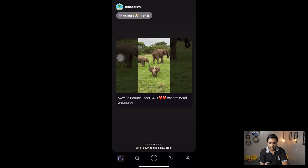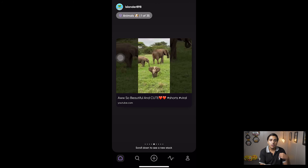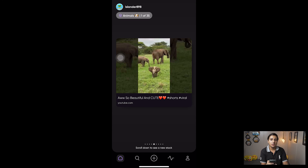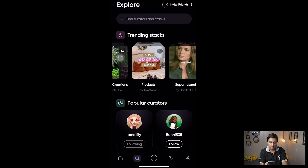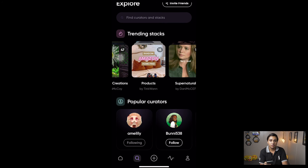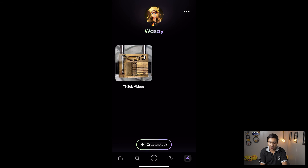The last tab is the Home tab, which only gets populated once you follow different people — it shows Faves and stacks from the people you're following. I'm currently following 'islander898' so I'm seeing his Faves. This is also better compared to TikTok because you only see content from people you're interested in. The search bar acts more like an explore page, while the home page is personalized to your liking.